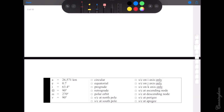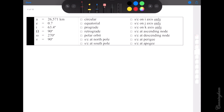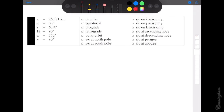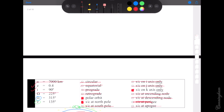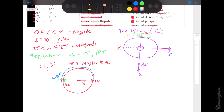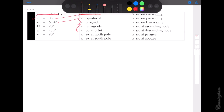Let's do another one. Semi-major axis: doesn't tell us anything for a box problem. Eccentricity of 0.7 — again, not a circle; it would have to be zero for a circular orbit. So: eccentricity tells us if we're circular or not, inclination tells us the four things — prograde, retrograde, polar, equatorial — and for the rest we use the picture. Inclination of 63.4 degrees — that's between 0 and 90, so that's prograde.